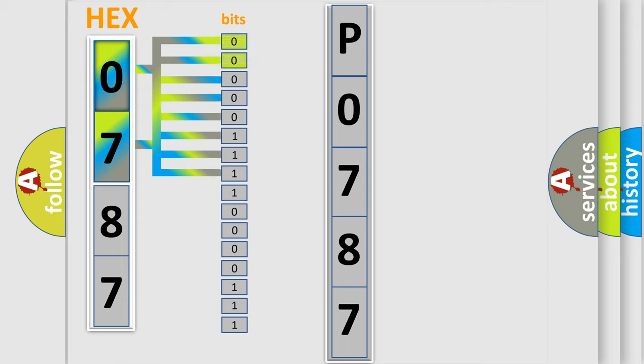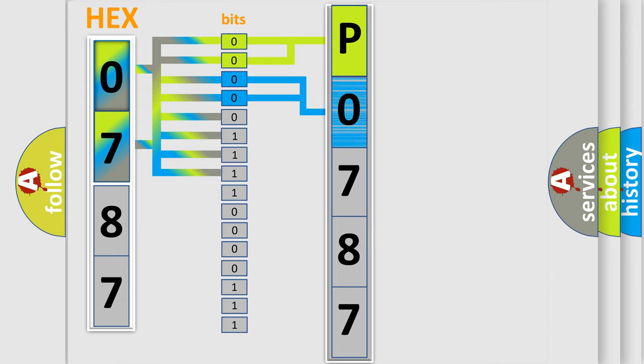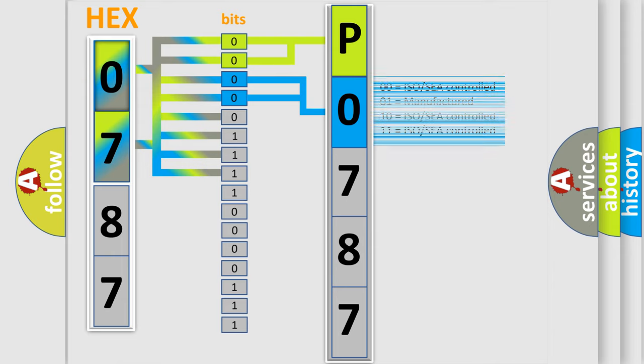By combining the first two bits, the basic character of the error code is expressed. The next two bits again determine the second character. The last bit styles of the first byte define the third character of the code.